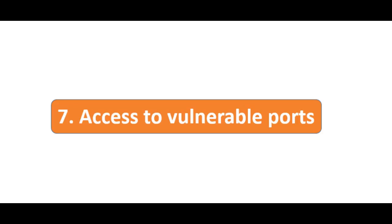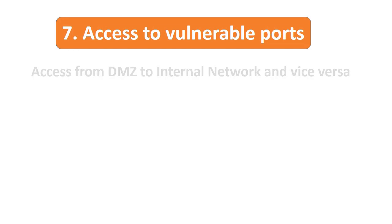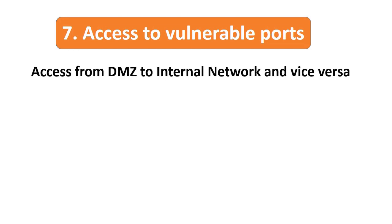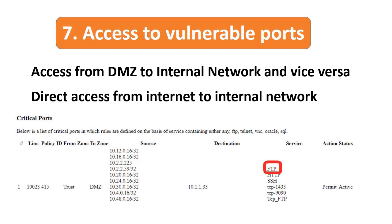Point number seven: make sure there is no rule granting access from DMZ to internal network. Also make sure there is no rule providing direct communication or incoming connection from internet to the internal network. Check and verify that access to vulnerable ports like FTP and Finger are not configured for any usage.